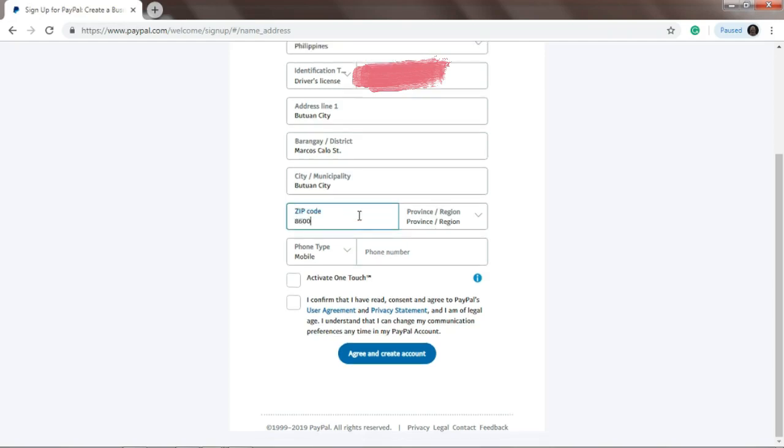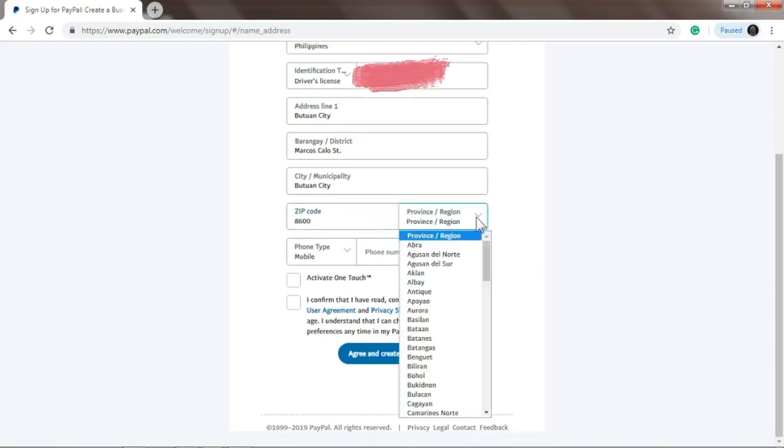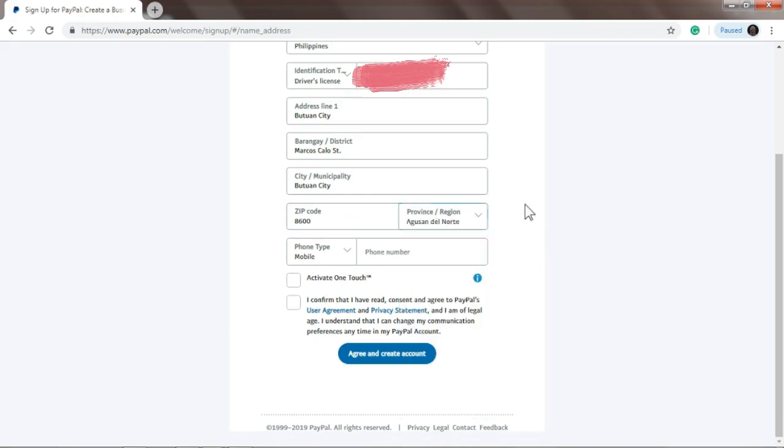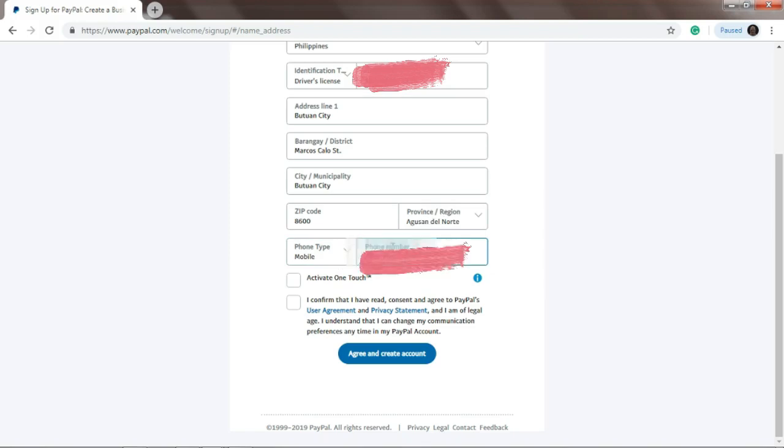Our zip code is 6000, and then province. Make sure you know this. And your phone number.